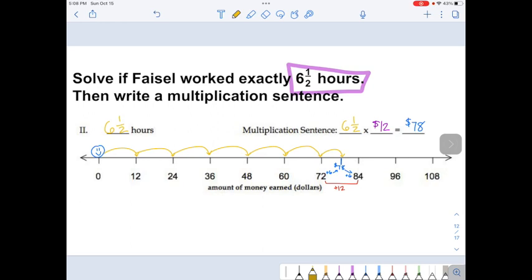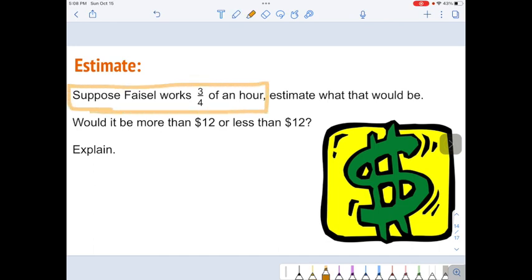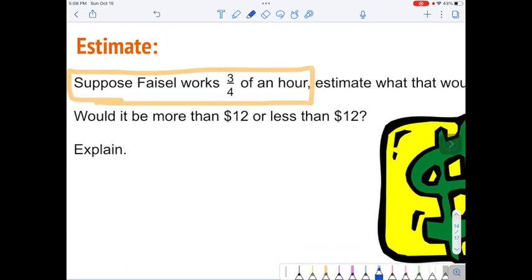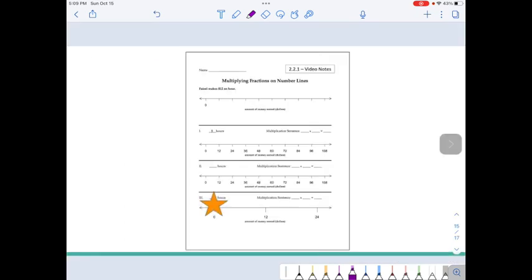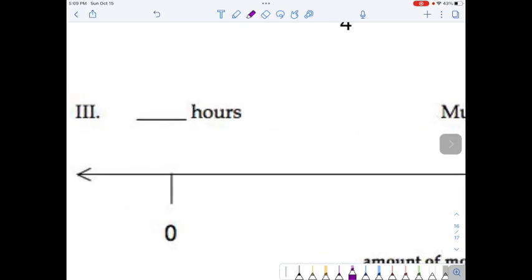Now something happened in Faisal's family. For your last example, this time Faisal only works three-fourths of an hour. Faisal gets called into work, then gets a call and has to go home — maybe his kid was sick, or an emergency, or there were too many people working. The question to ask first is: if he works three-fourths of an hour, would he end up with more than $12 or less than $12? This is Roman numeral III — write three-fourths here next to it.